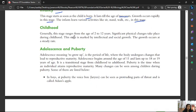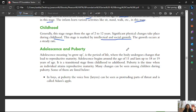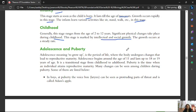The next stage is childhood. This stage is marked by intelligence and social growth. Growth occurs at a steady rate during this stage.